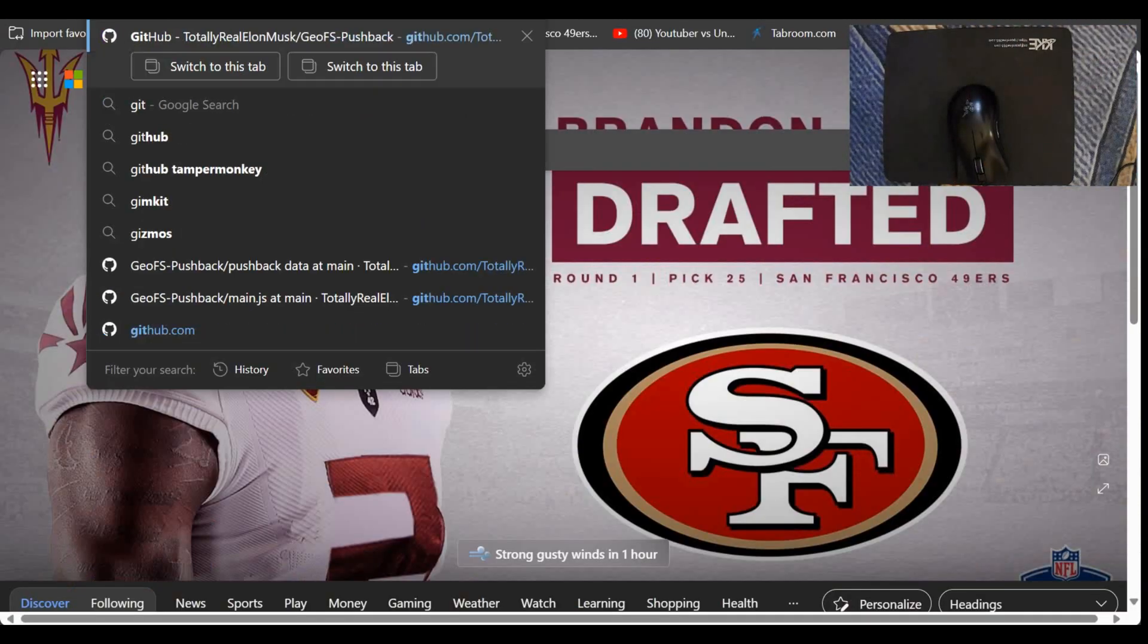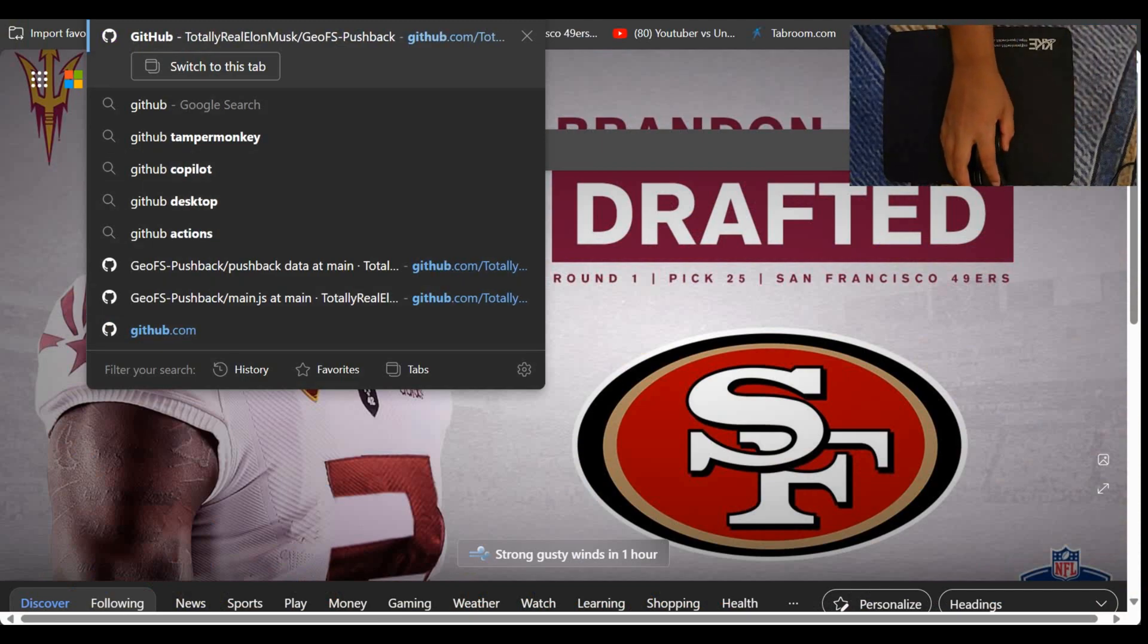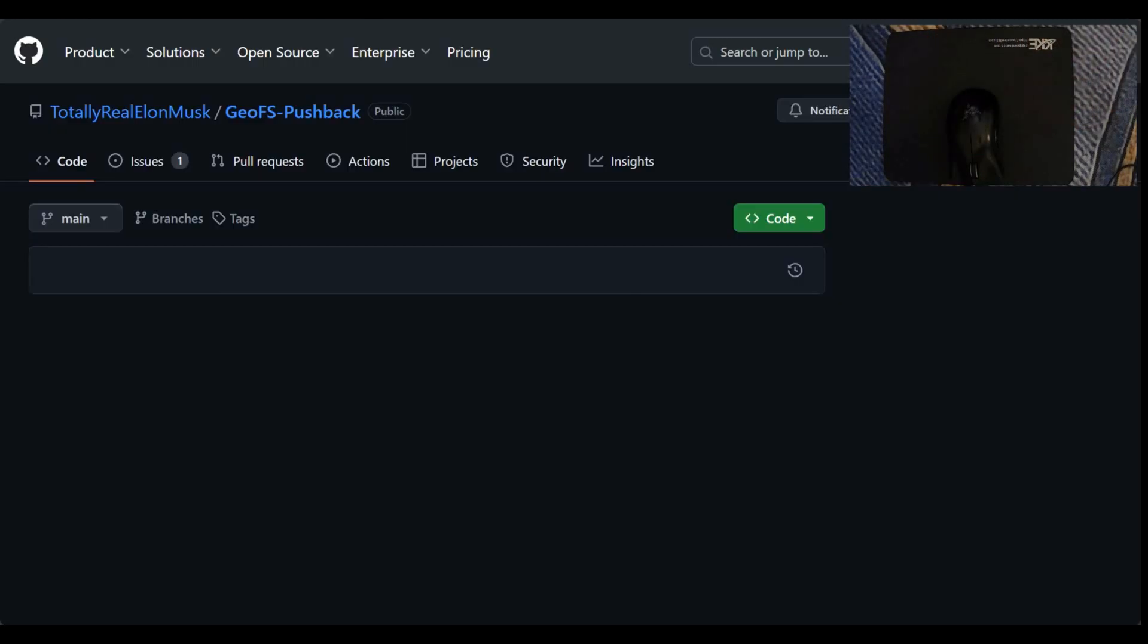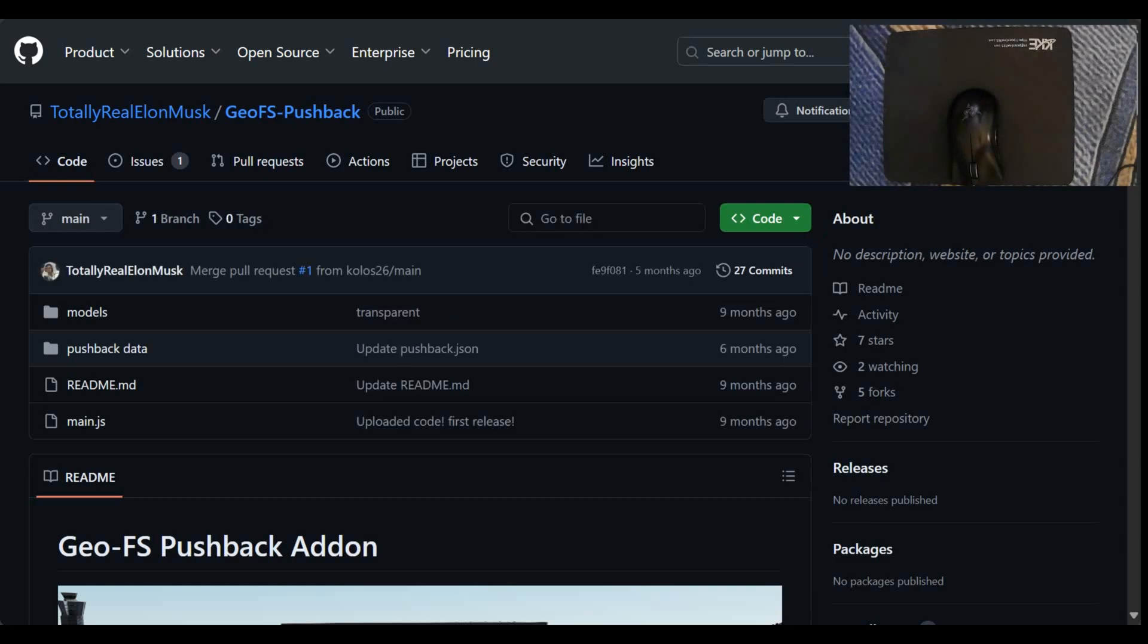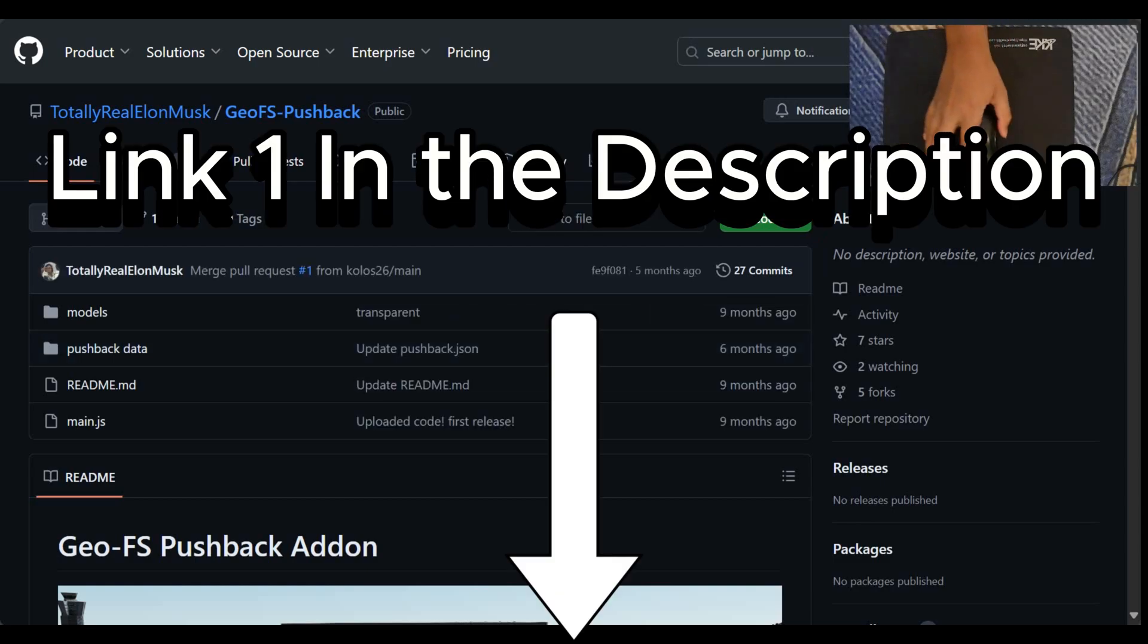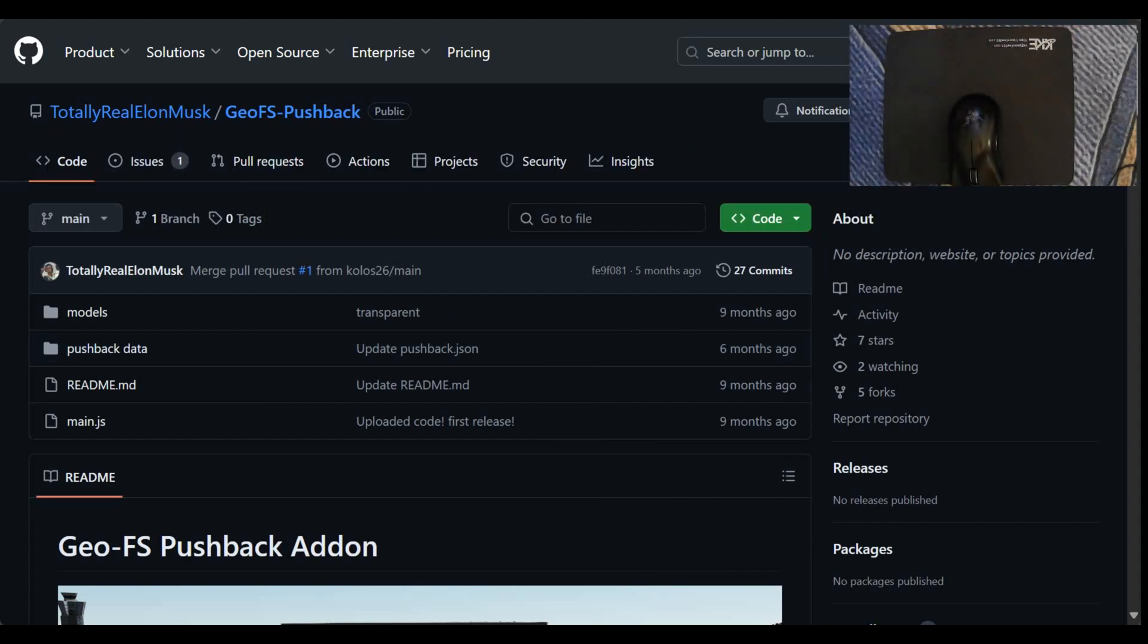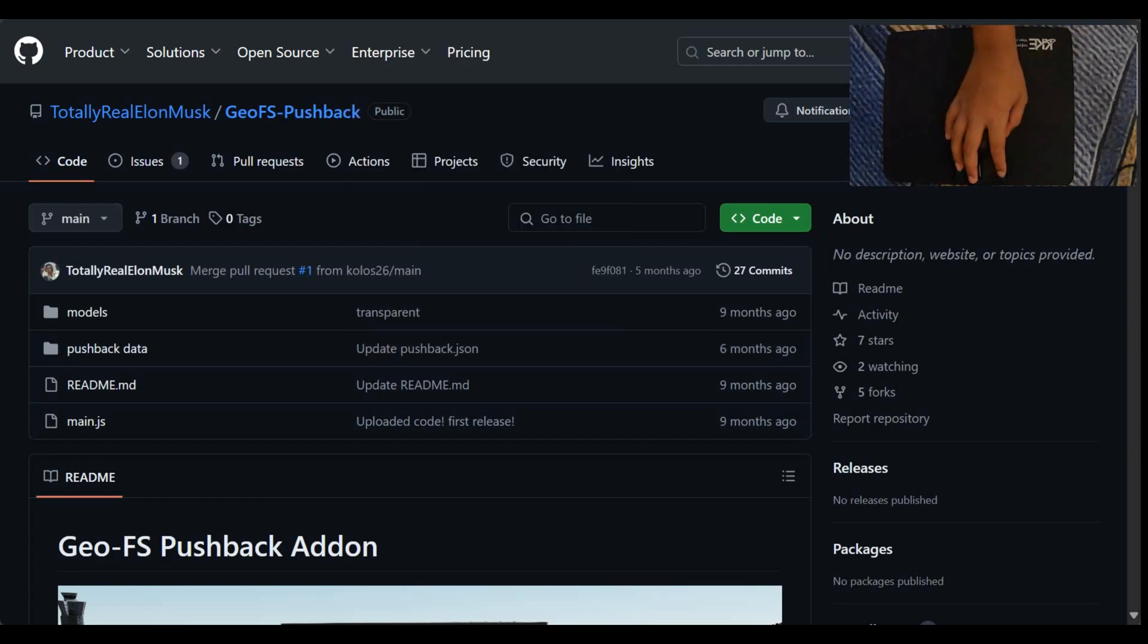So we have to use a GitHub mod for this. I will have the link of this GitHub mod as link 1 in the description. This mod is made by totally real Elon Musk. So I'm not holding any credit for this. This is completely his idea.